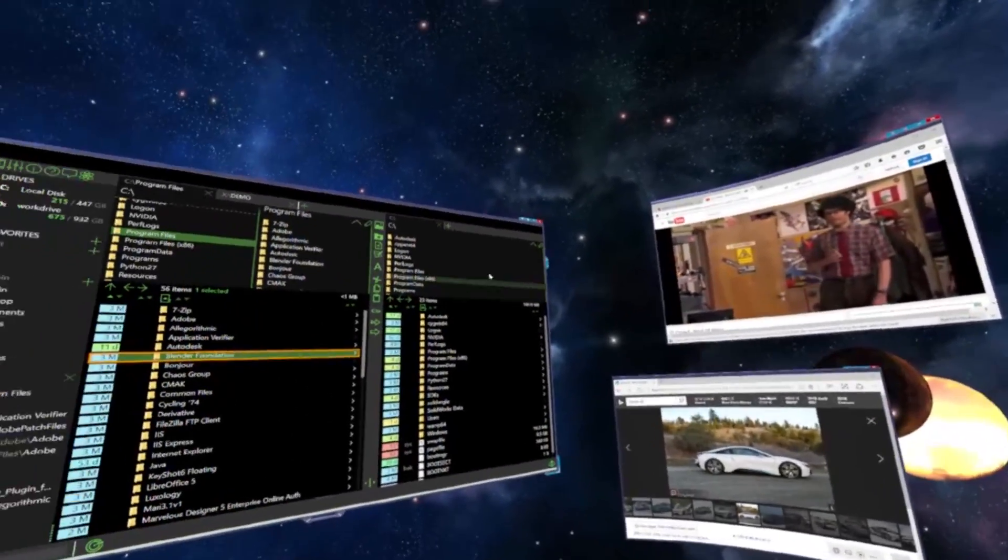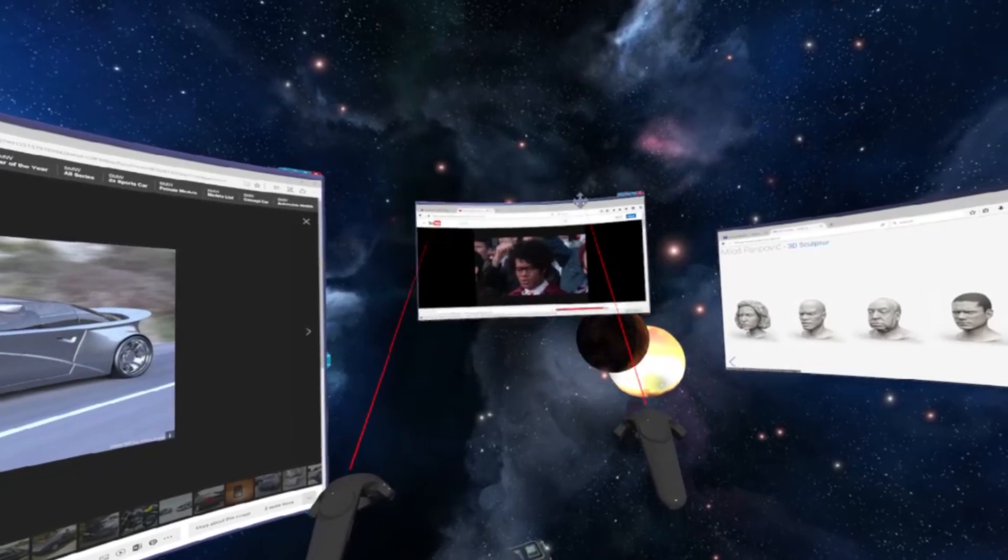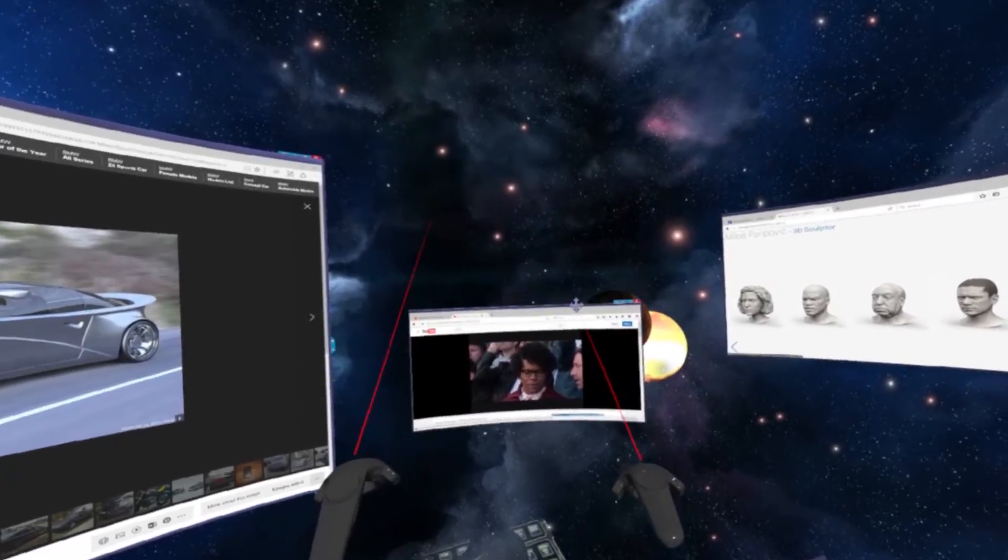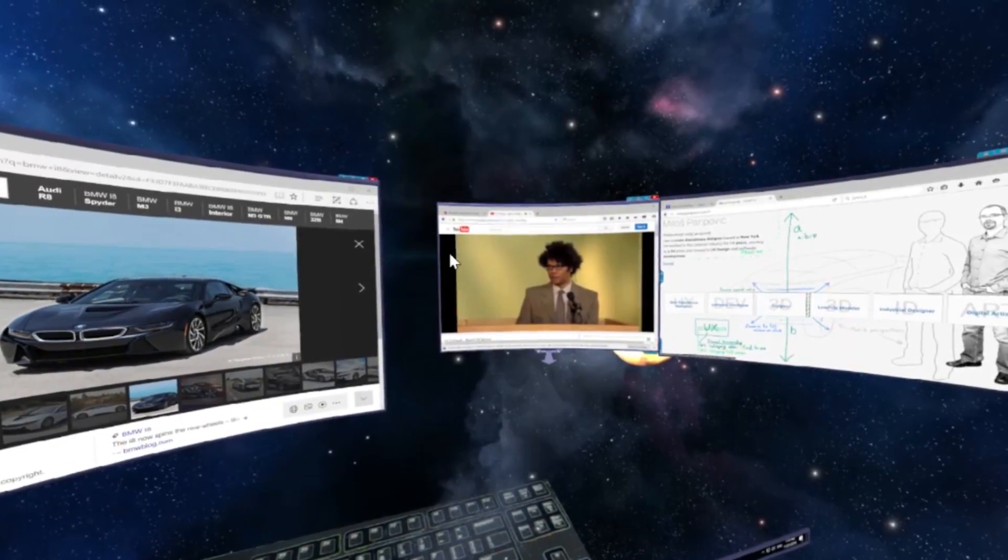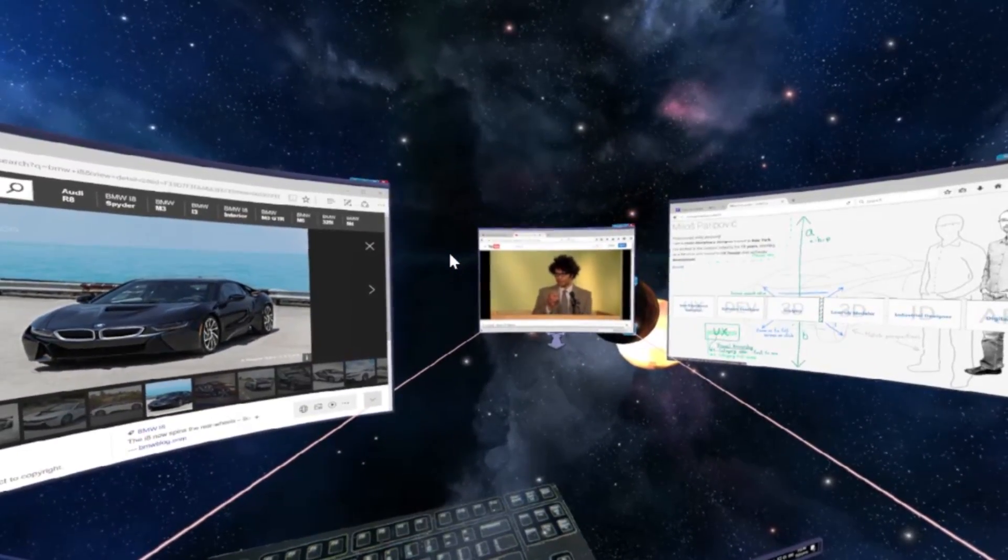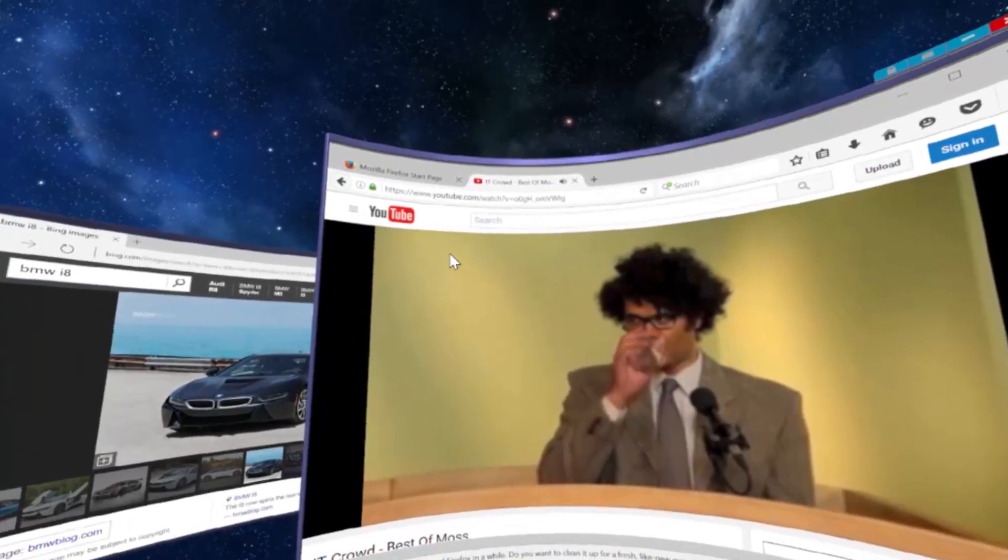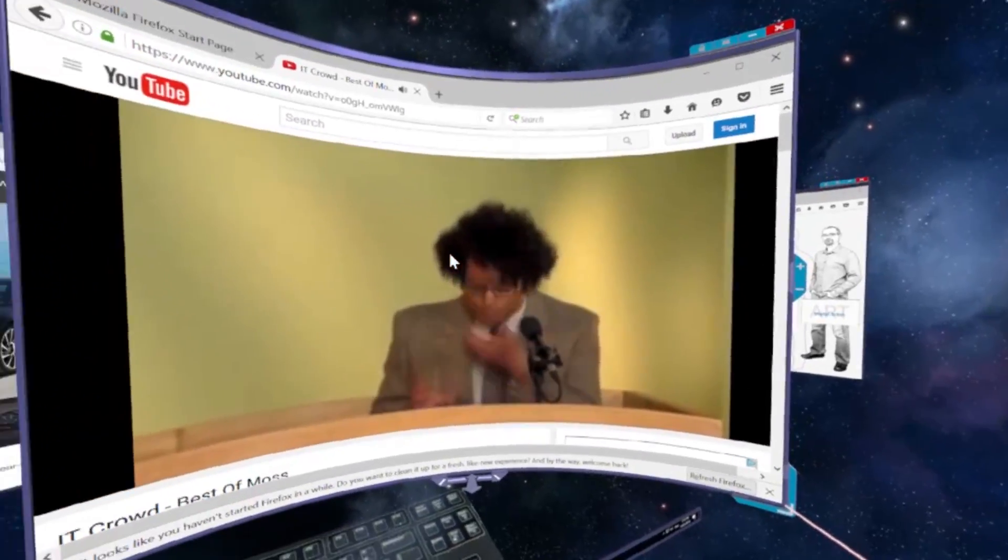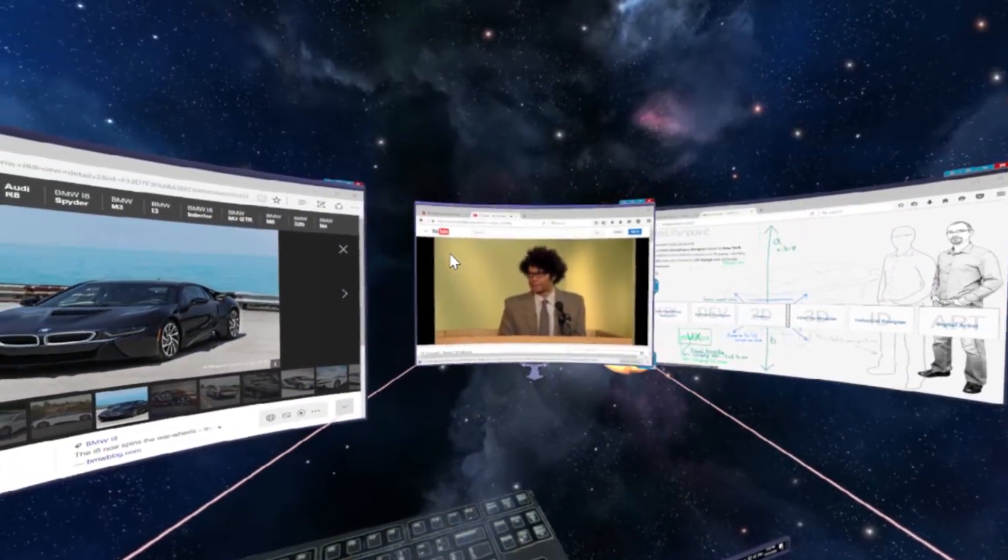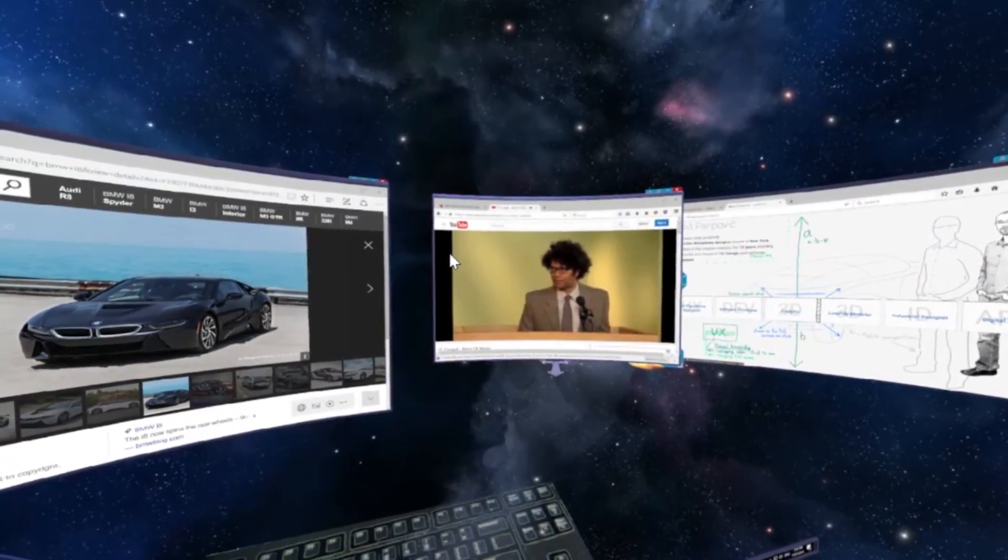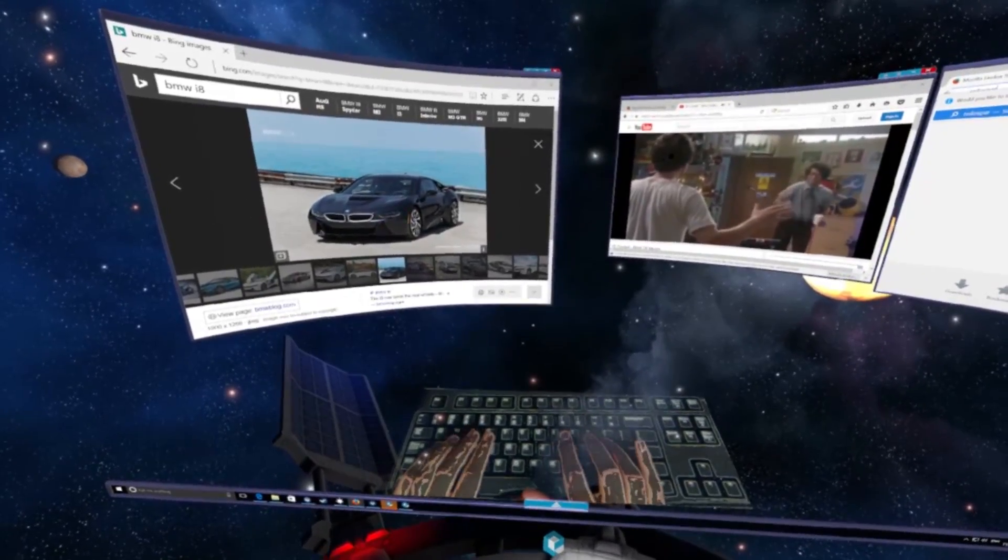First application I'm showing is Envelope, which essentially takes your standard Windows desktop and brings it into virtual reality using HTC Vive VR headset. It allows you to drag your Windows programs anywhere in 3D space and interact with them using your keyboard and mouse.